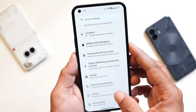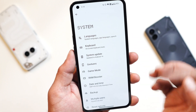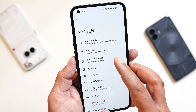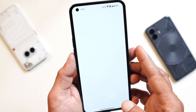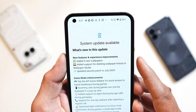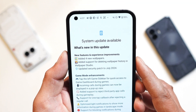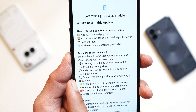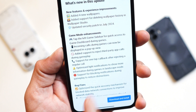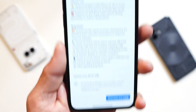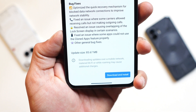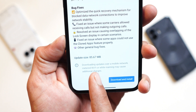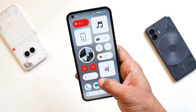I received an OTA update — if you haven't received the notification, you can go to Settings > System and tap on System Update. This update includes some new features and experience improvements, gaming mode enhancements, and bug fixes. The total update size was 85.67 MB.